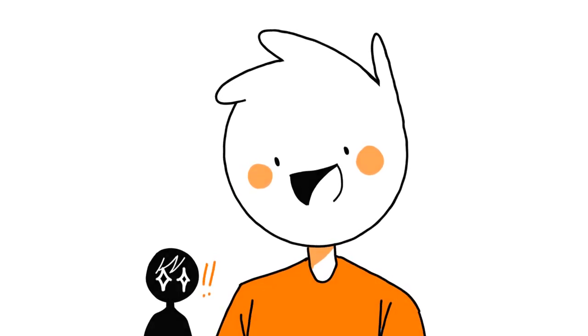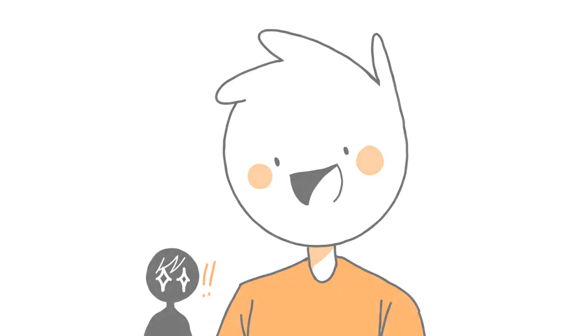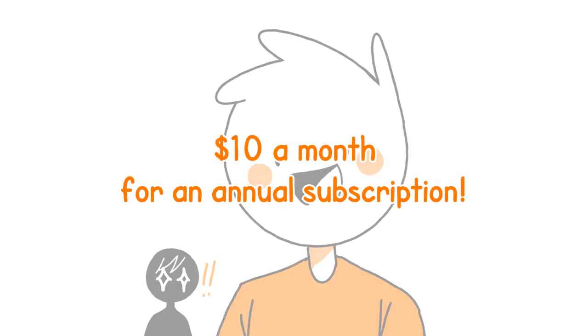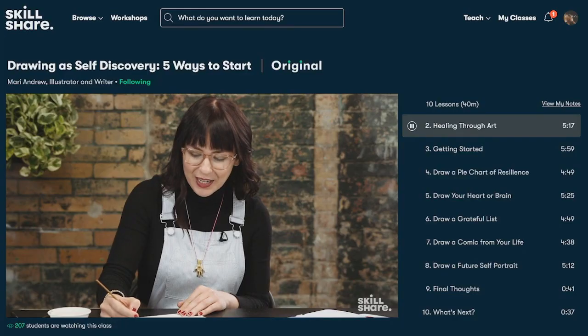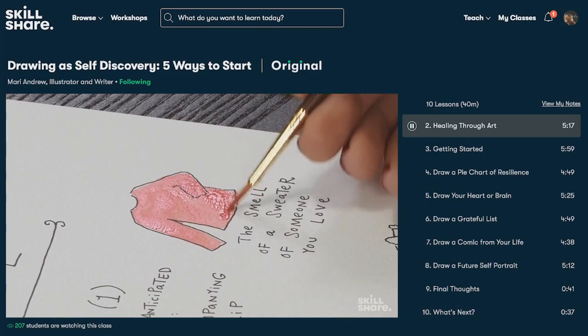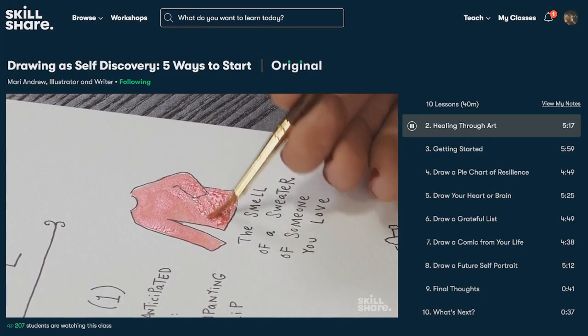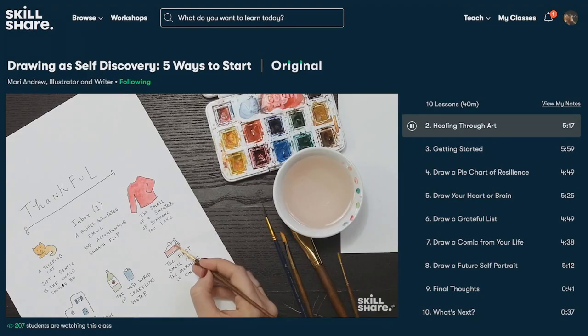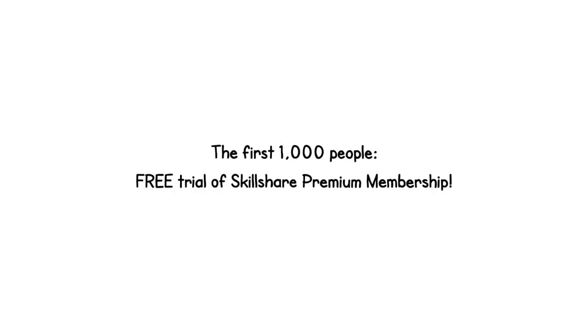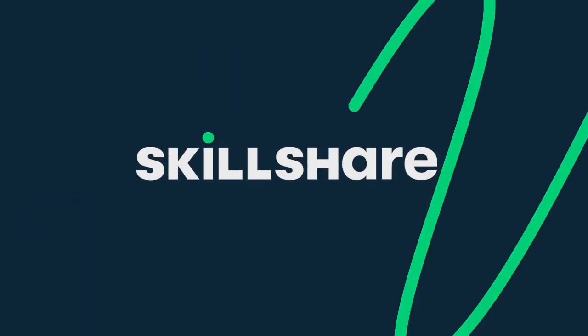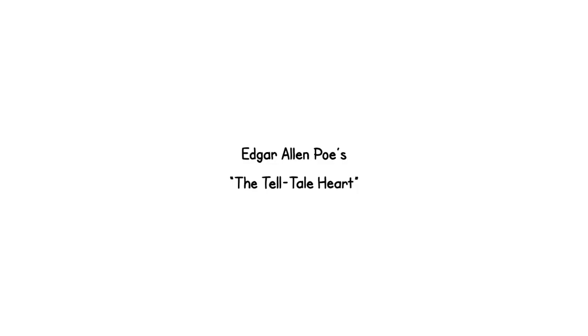That's a pretty awesome reward, considering Skillshare costs just ten dollars a month for an annual subscription. If you needed any more incentive to join a community of like-minded, creative people, then check out the link in the description of this video. The first thousand people to click the link will get a free trial of Skillshare's premium membership, so you can cruise the classes and see what suits you. Give it a go.